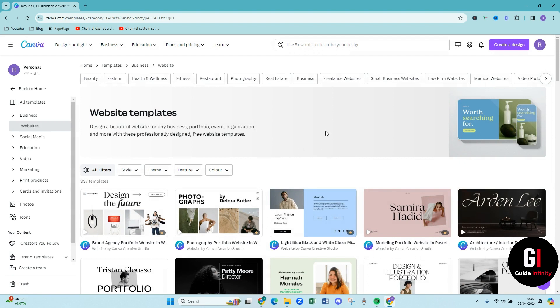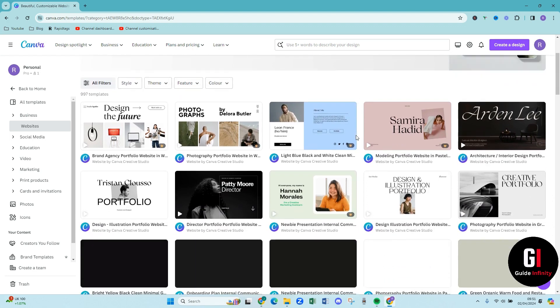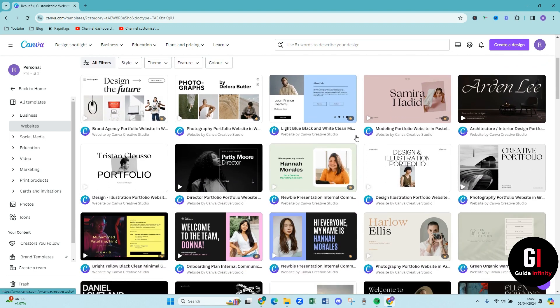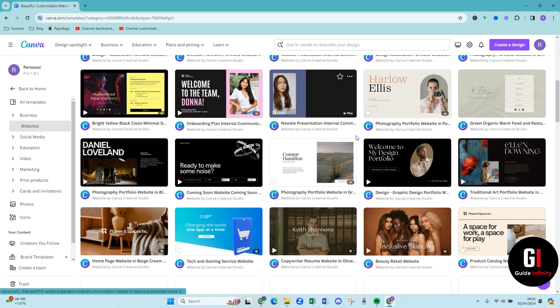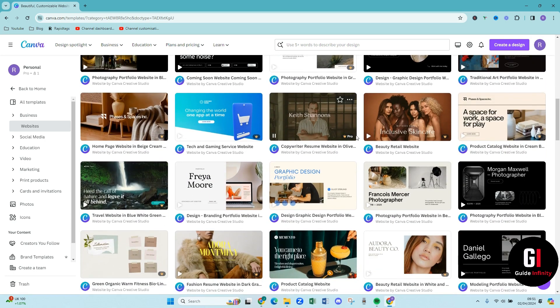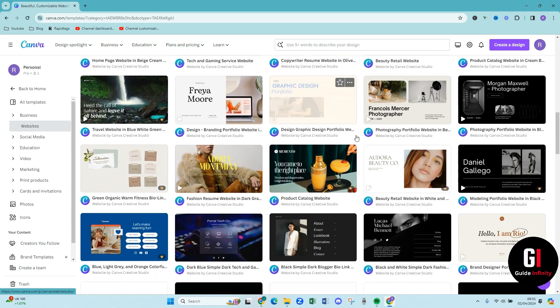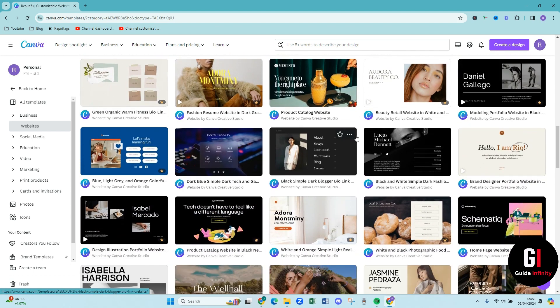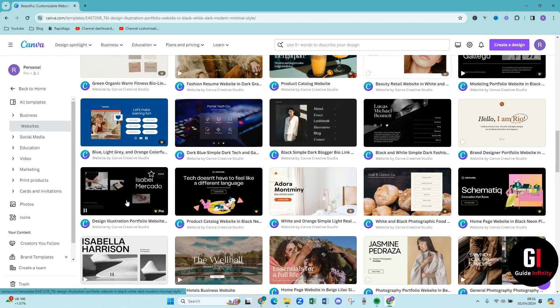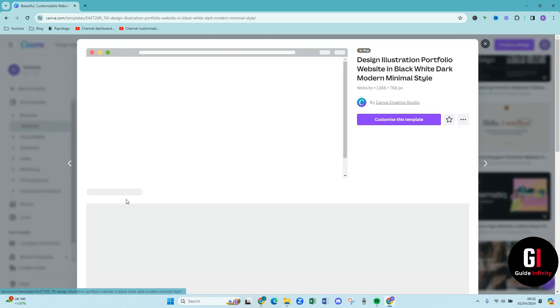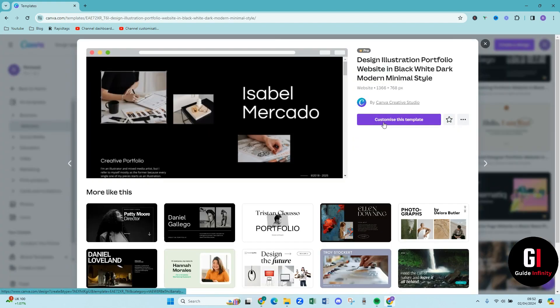So as Canva has now loaded these templates, what you want to do is scroll down and find one that you like that speaks to you, your brand, your design. Let's have a look. I'm just going to scroll down, there's so many nice ones. What I'm going to do is press this button here and then press this purple button that says customize this template.